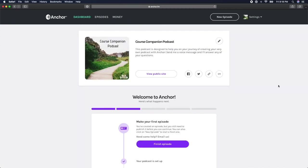Whether you're using studio-grade equipment to record your audio or a simple app on your phone to record, the general idea is that we need to get this recorded file somehow onto Anchor so that we can edit it and publish it on our podcast.